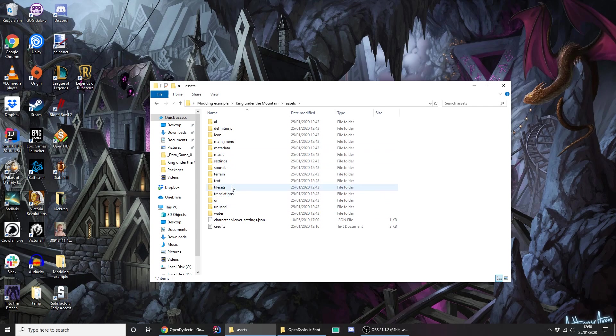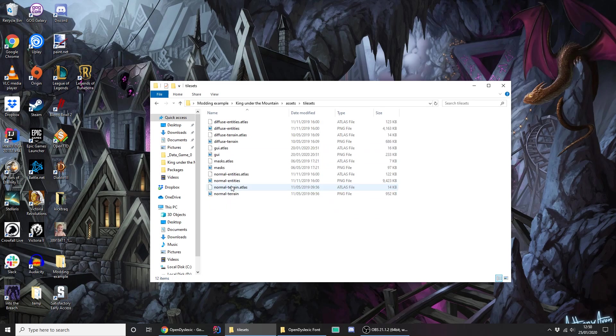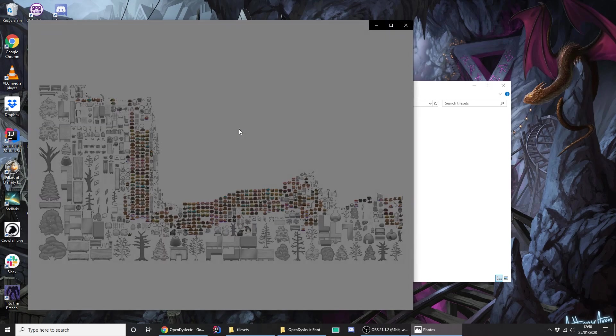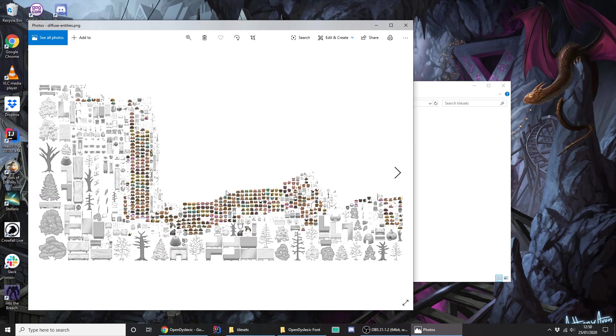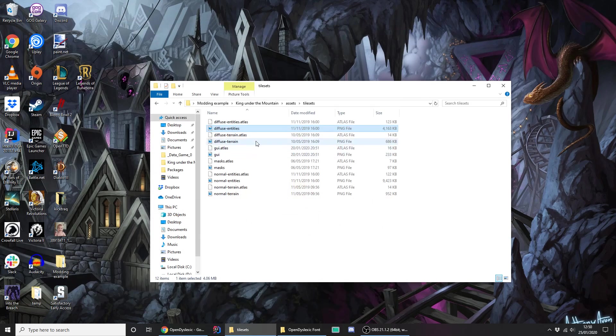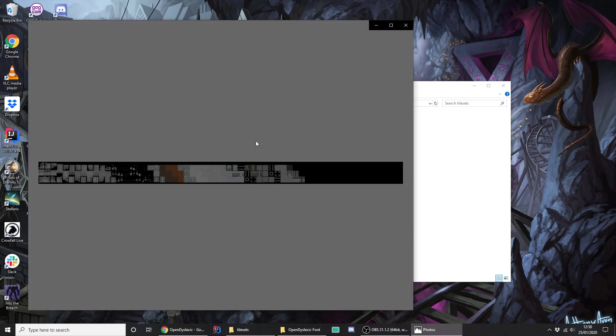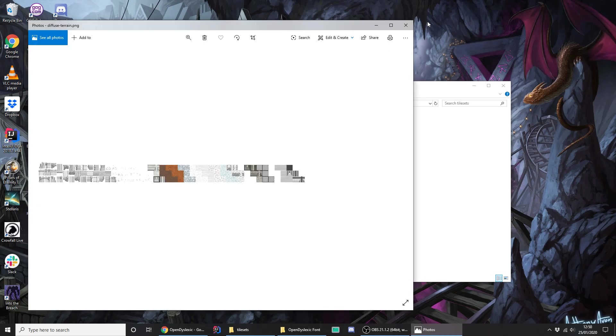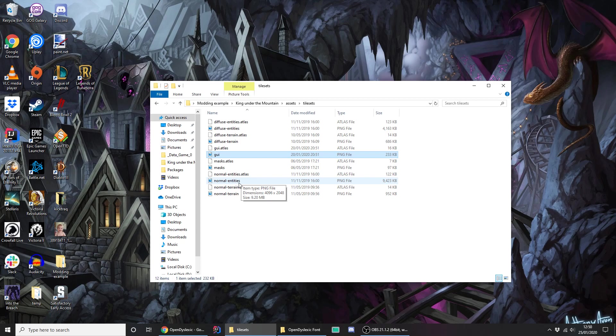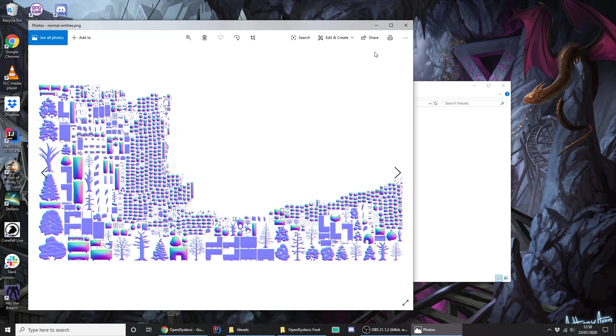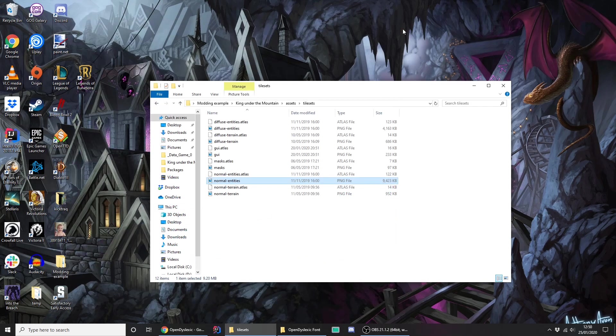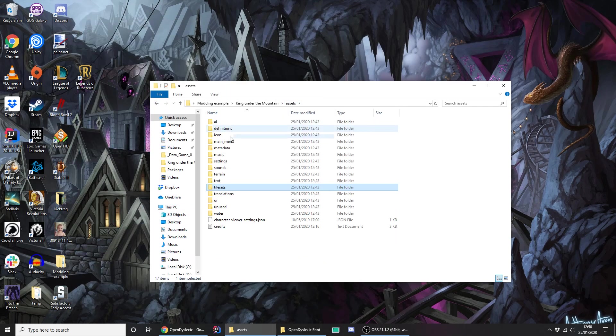Perhaps the most interesting is if you look in the tile sets, these are all the sprites used in the game. So Diffuse entities is all the many character sprites that are currently in the game and we expect this to grow over time. And then there's terrain, stuff for the user interface, and normals too, which you might talk about in another video, for the lighting engine.